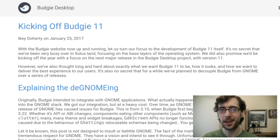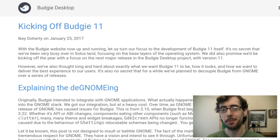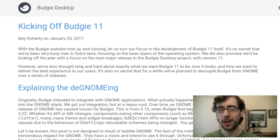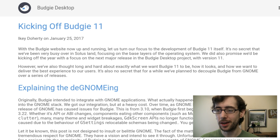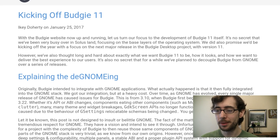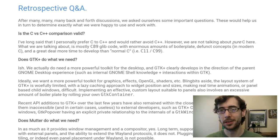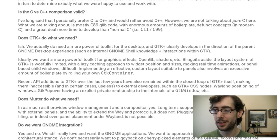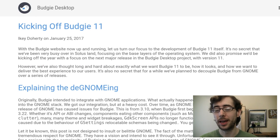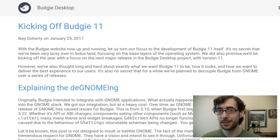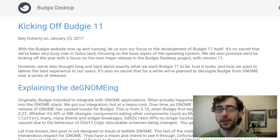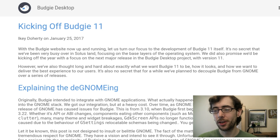Hey guys, so a few days ago the team from the Budgie desktop released a post on their website which laid out some interesting plans for Budgie 11. I don't follow this news religiously, so it came as a bit of an interesting surprise that it looks like they're moving away from the GTK toolkit. I will link to the post down in the description below. It's a pretty long post, but it's written really well — in a way that explains their decision in a really straightforward way which is very easy to empathize with.